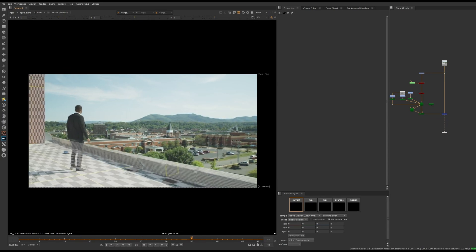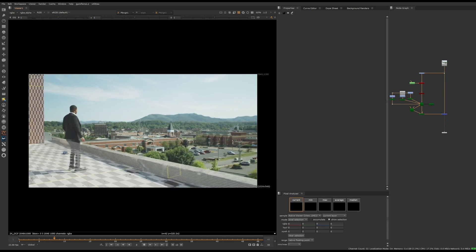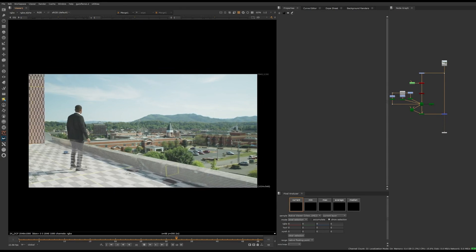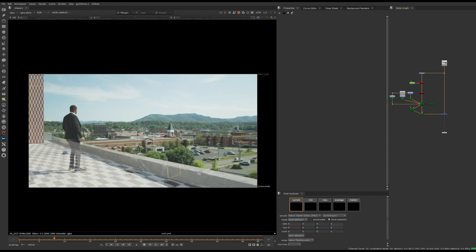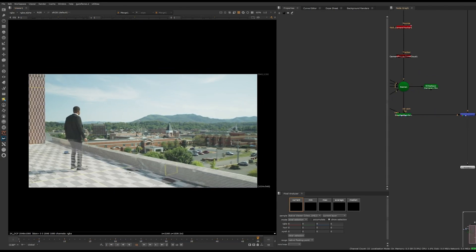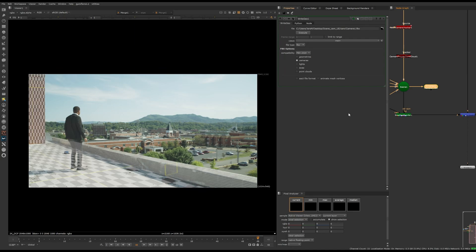I will show you how to export using a node called WriteGeo. This node allows you to export any geometry inside Nuke. So in this case, I will use it just for cameras. So let's get started with the explanation.